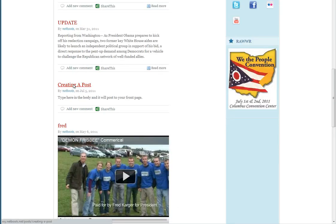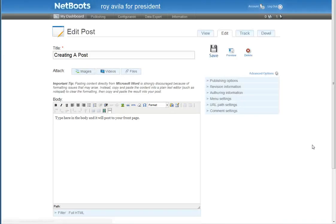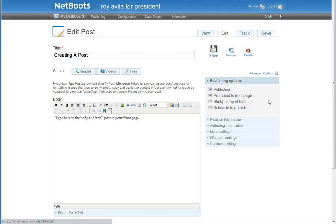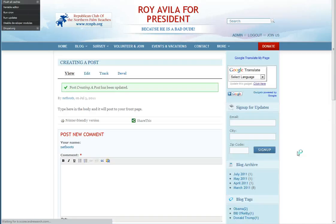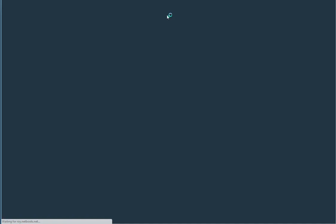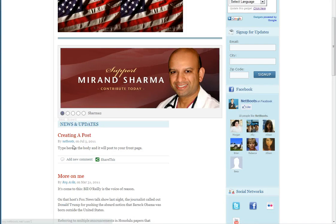If I want to go to the top, I go here to edit publishing options — promoted to the front page, sticky at the top of the list. That should work. And there you go — creating posts. That is how you add content to your Netboots website.